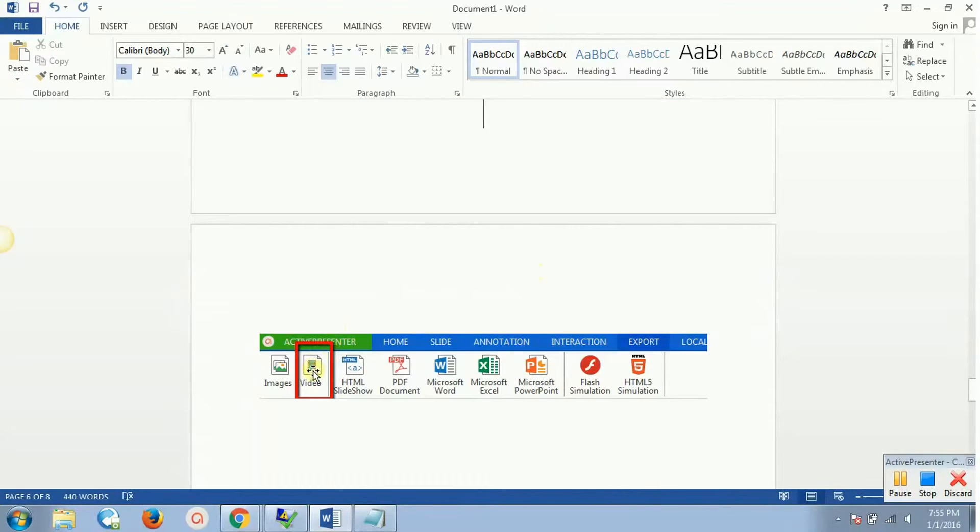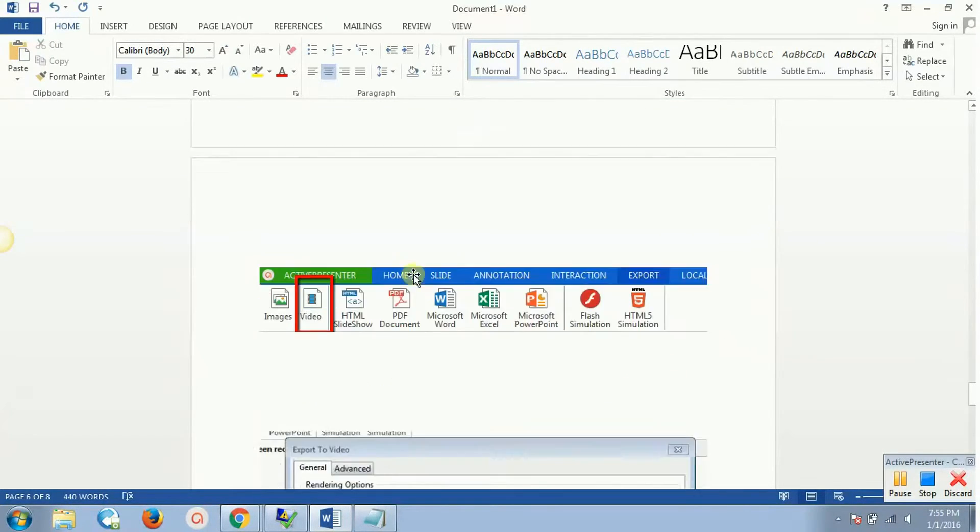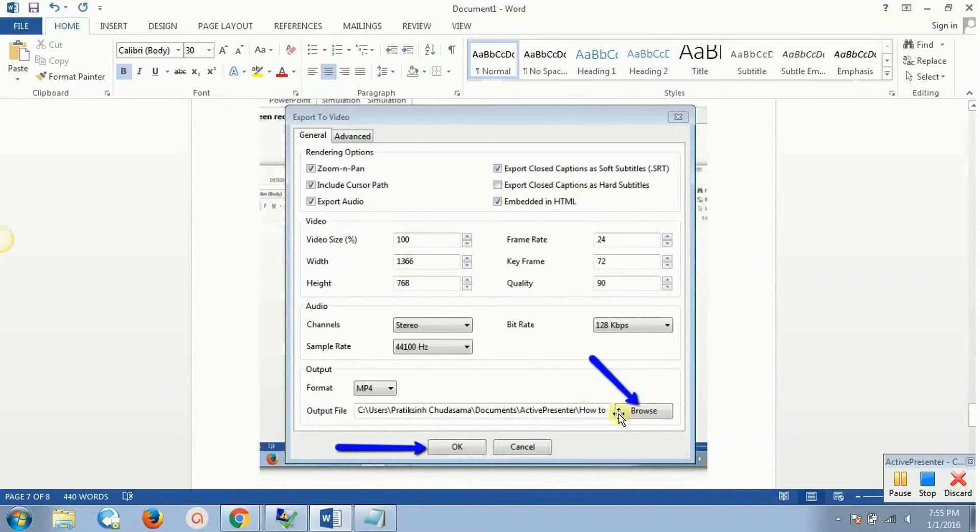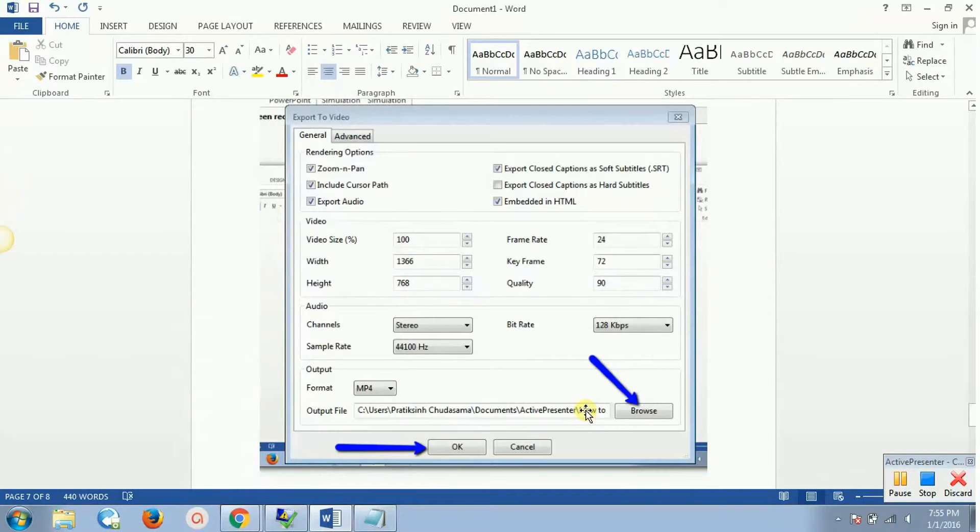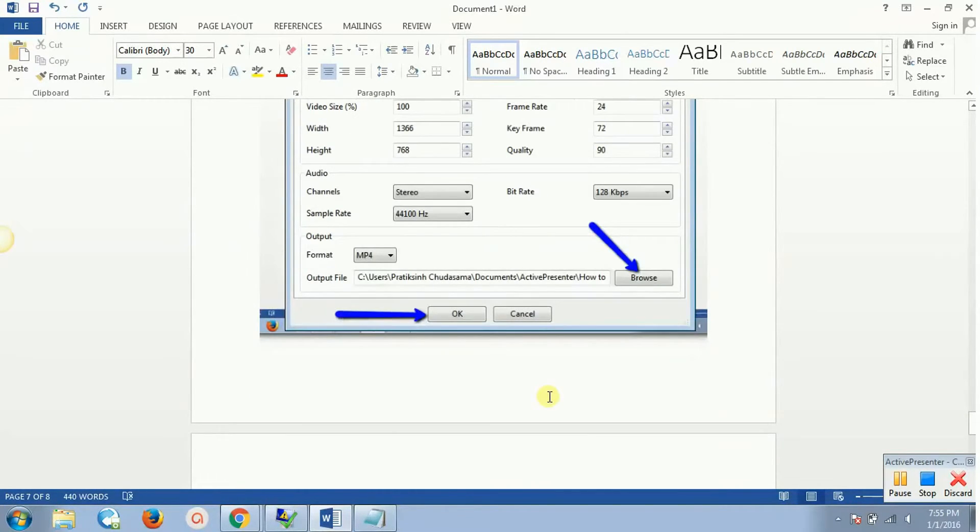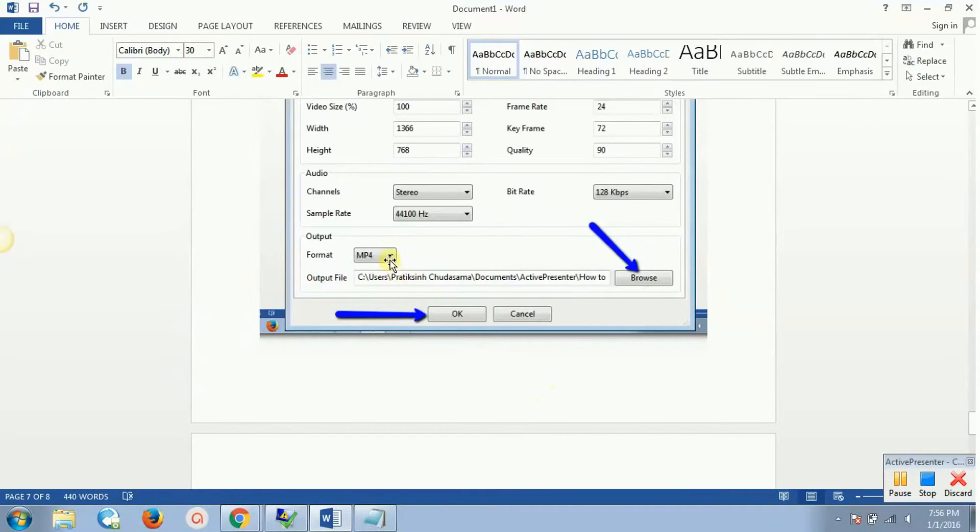I'll just click on this export button, and then I'll have this video option over here. I'll simply click on this video option and that's it—it will ask me to browse the location where I want my file to be saved, that is my video to be saved. I'll click OK and that's it. My video has been saved.